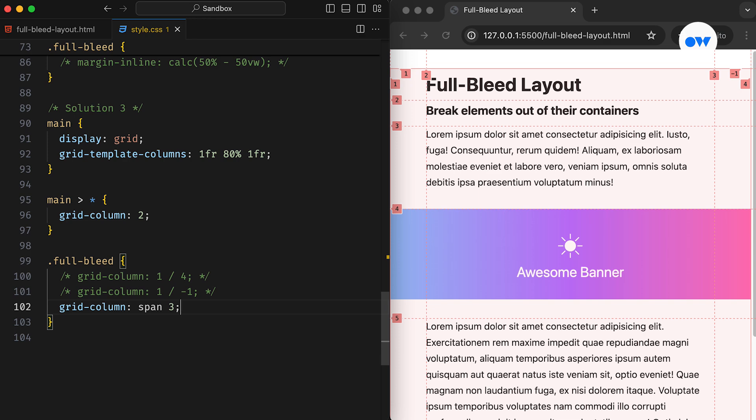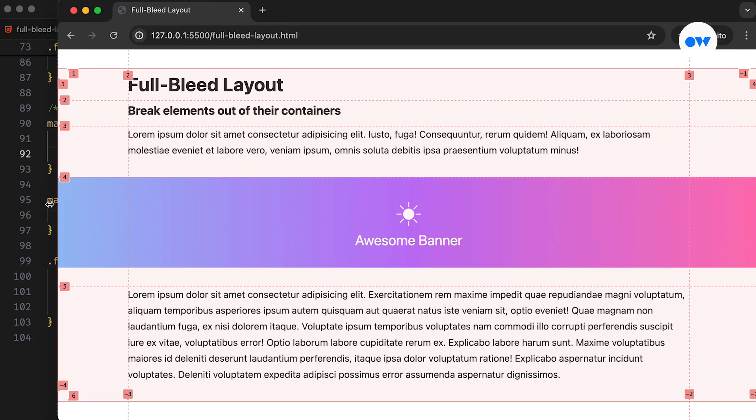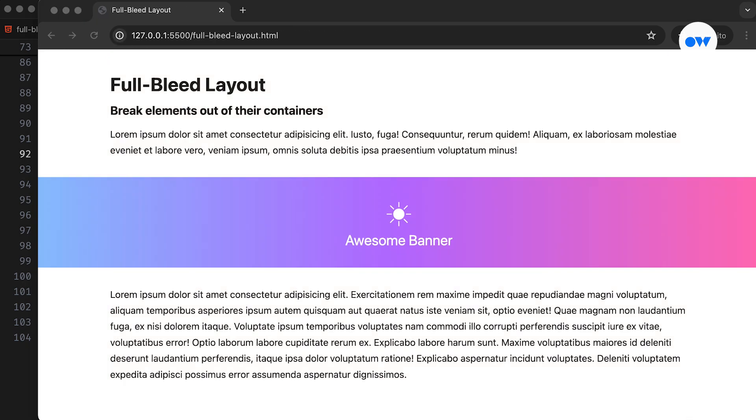Let's revisit our grid column setup. Currently, the middle column has a width of 80%, which may affect readability on large screen devices. It's generally hard to read lines of text that are too wide.